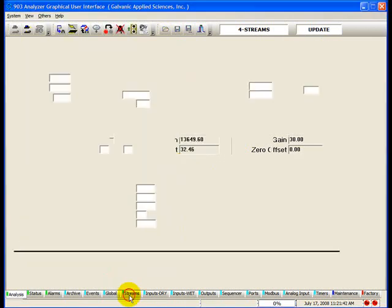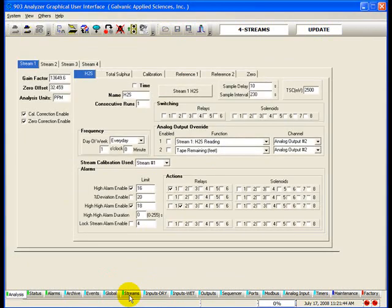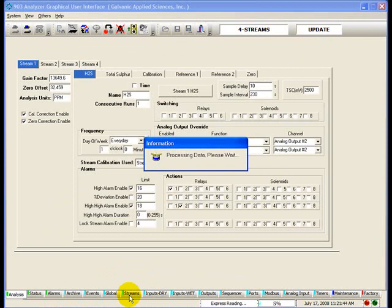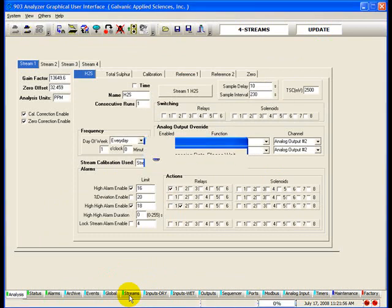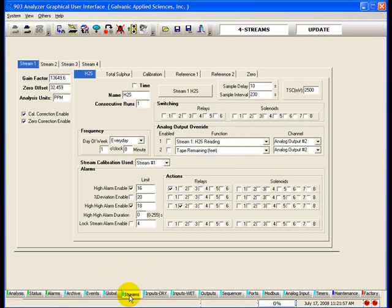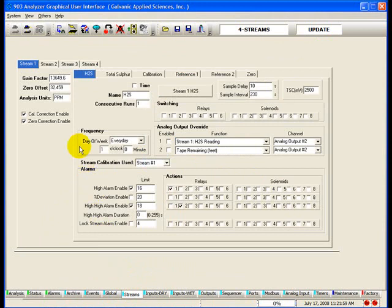Go to the streams page. The streams tab is the starting point for configuring the analyzer to run its various types of gas runs. There are four internal stream tabs and five analysis type tabs. The screen for a single stream would look virtually the same, only without the other three internal stream tabs.